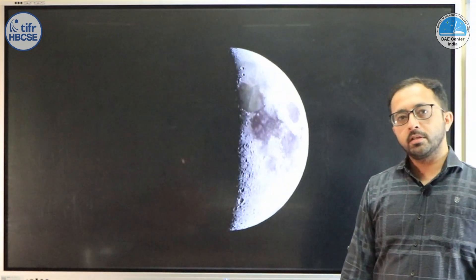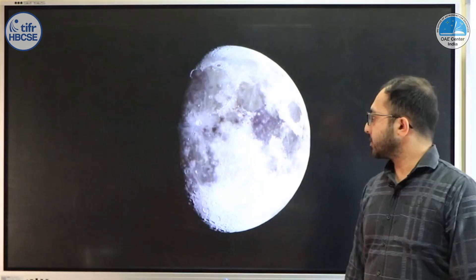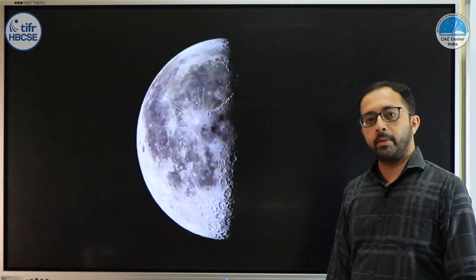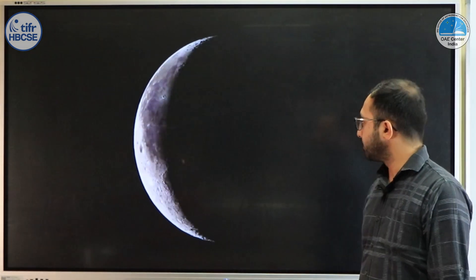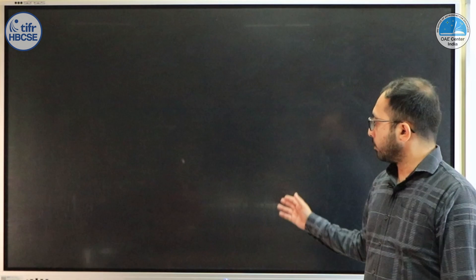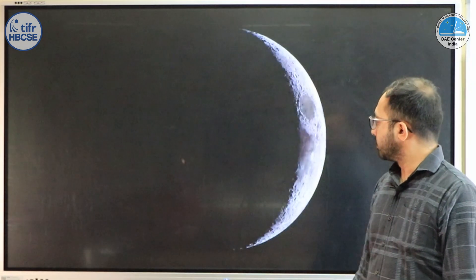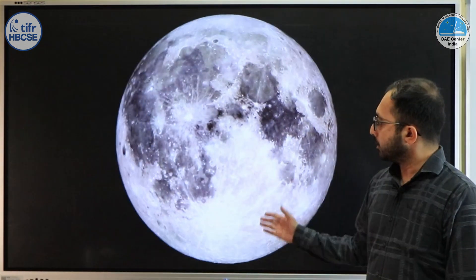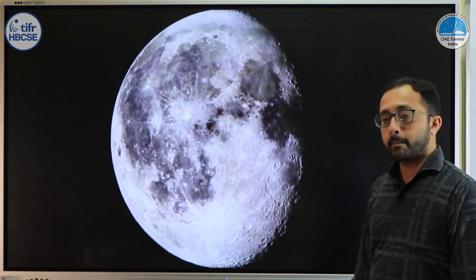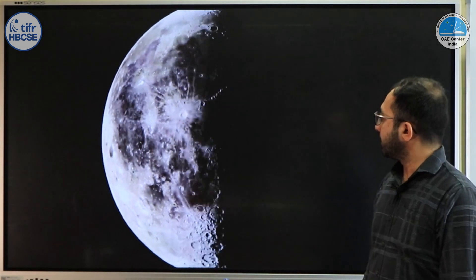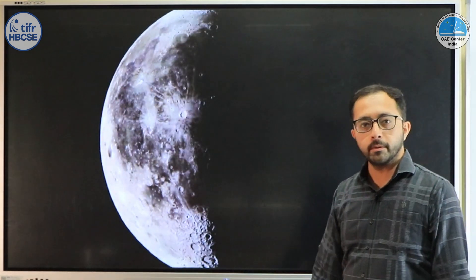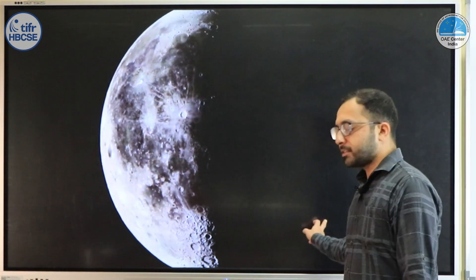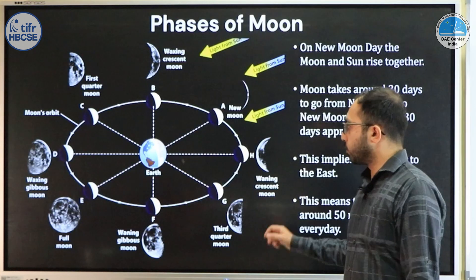Here you are seeing all the phases of the moon over a period of one month. From the new moon you start seeing the crescent, then the half moon, the full moon, and then again back to the new moon. These are the phases of the moon.